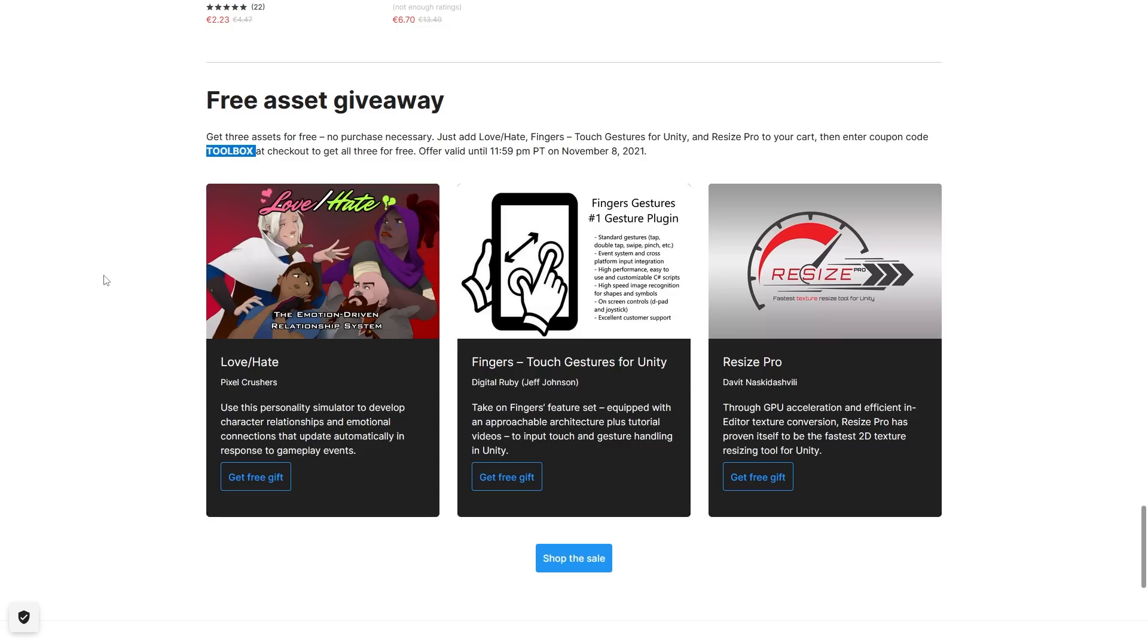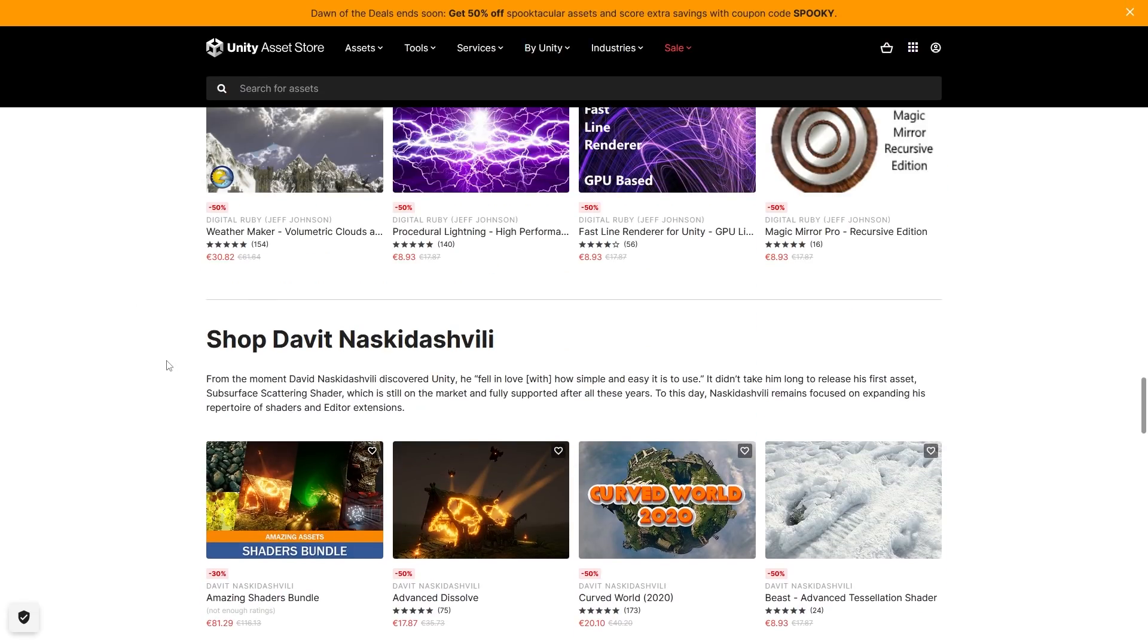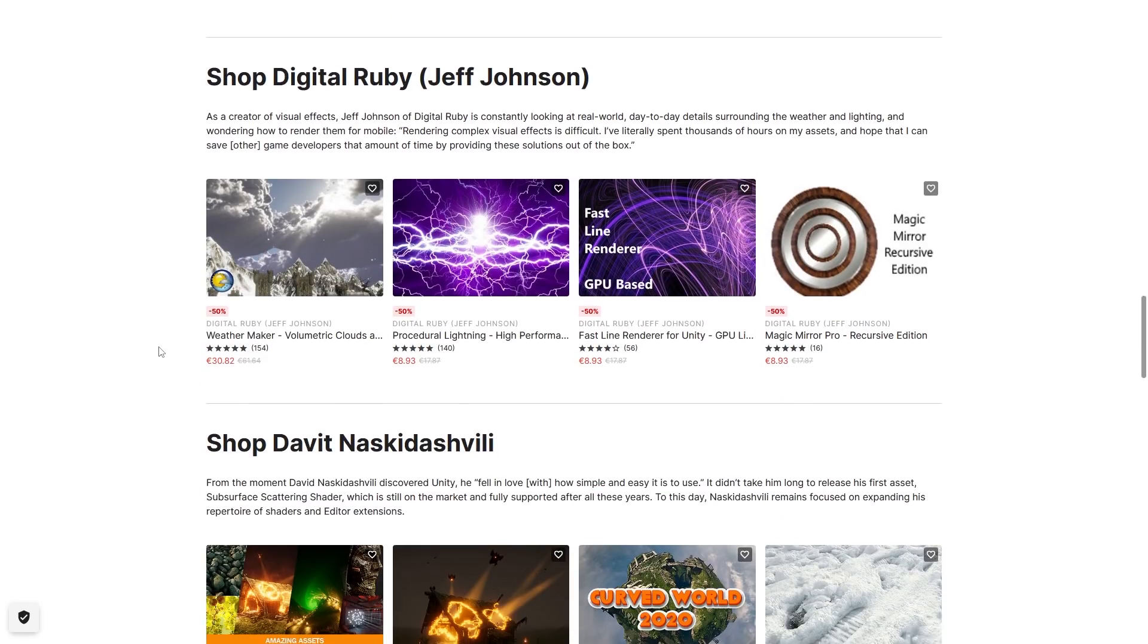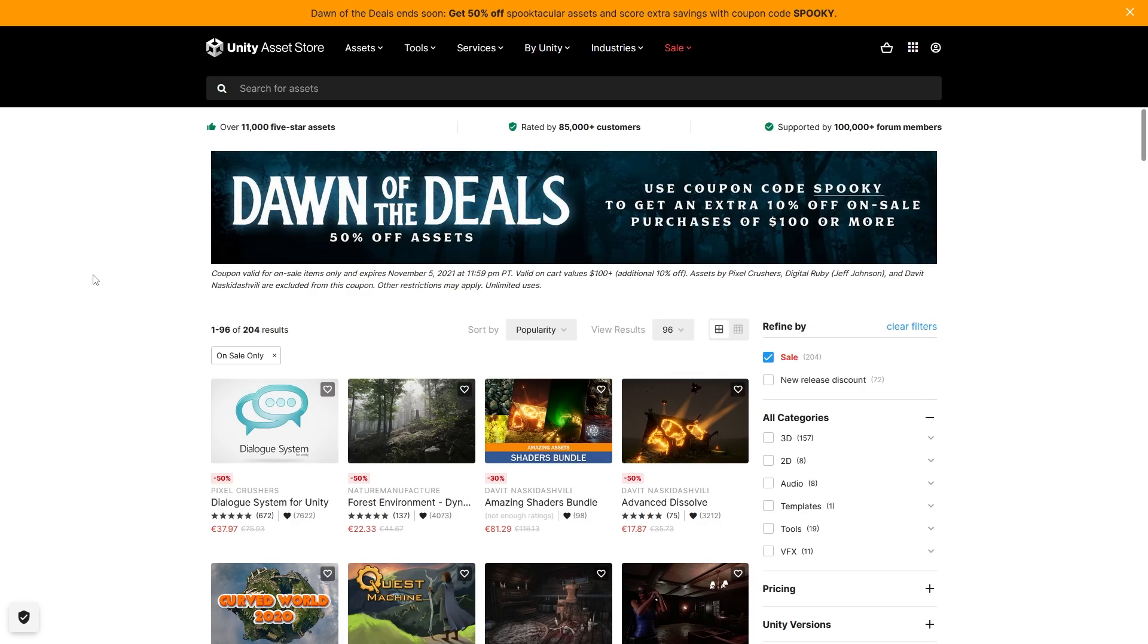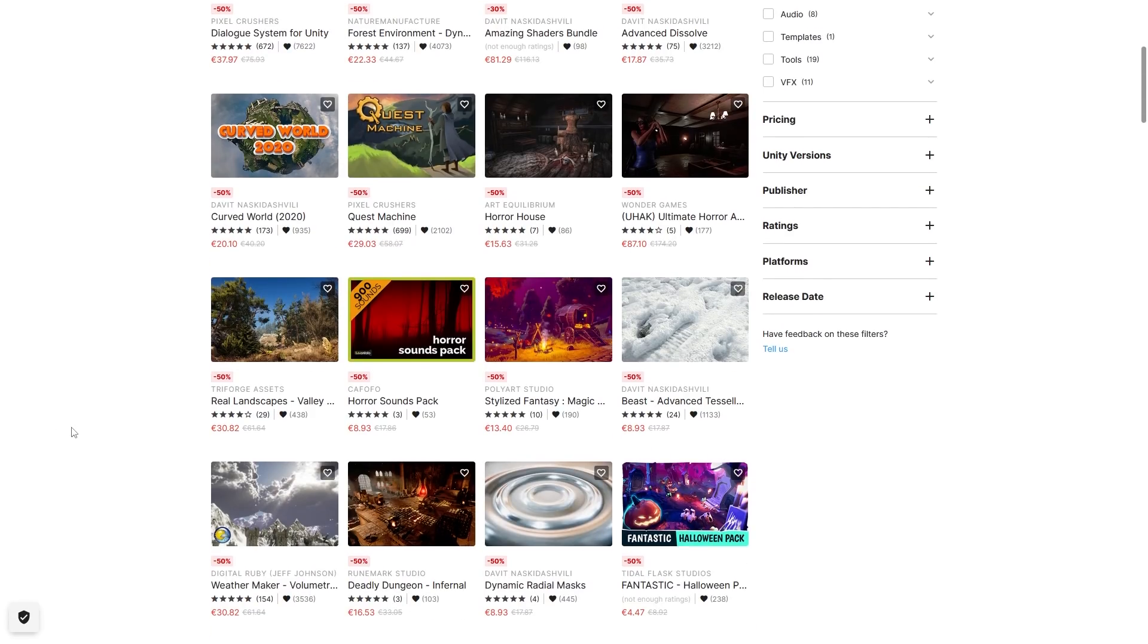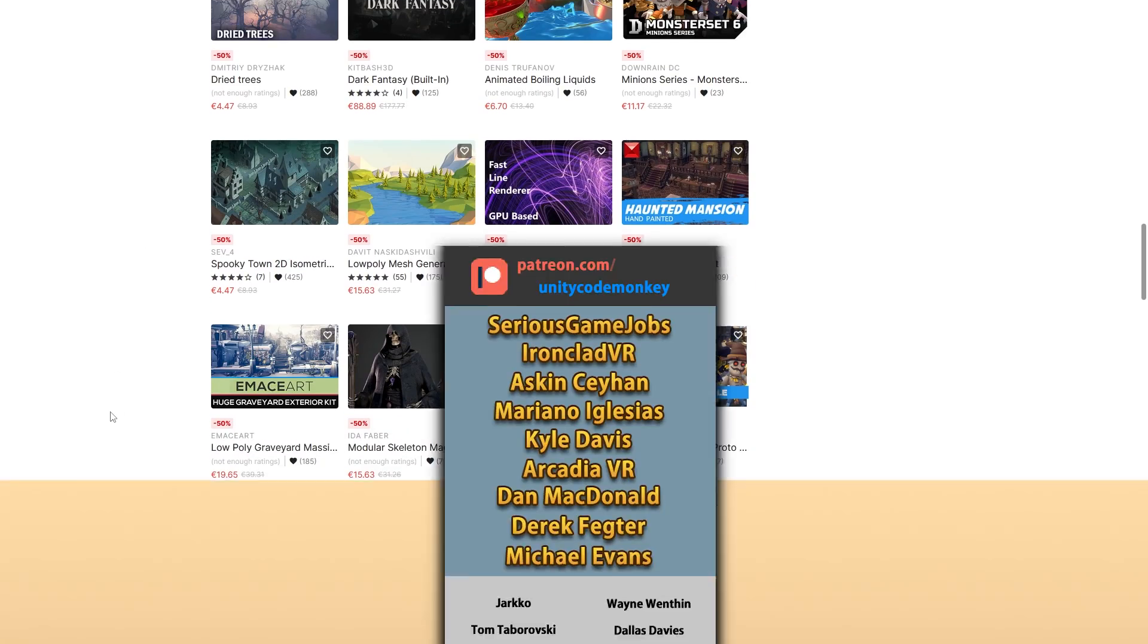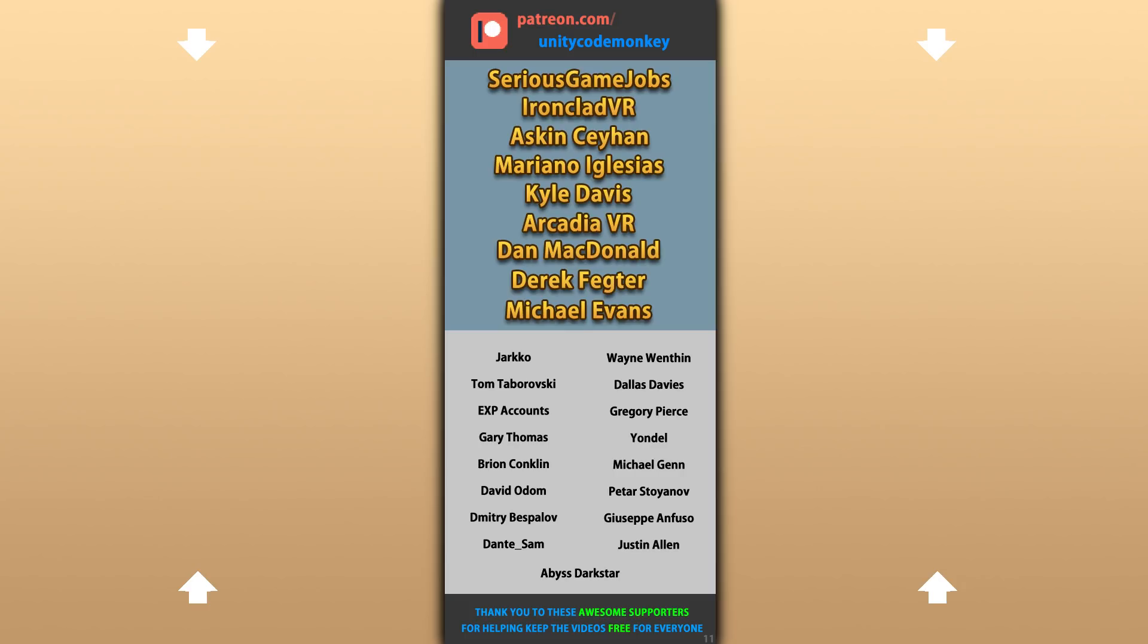The links in the description are also affiliate links, so if you end up picking up any of these paid assets, you get some awesome tools and you also help support the channel. And also finally the Halloween sale, I think this one ends tomorrow, so if you want anything from this then give it a last look. Alright, hope that's useful, check out these videos to learn some more. Thanks to these awesome Patreon supporters for making these videos possible. Thank you for watching and I'll see you next time!